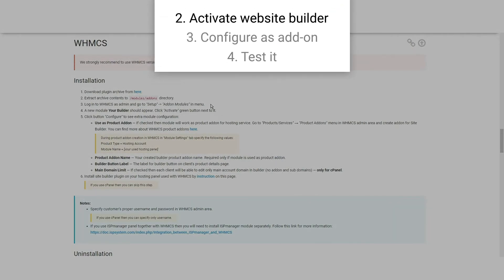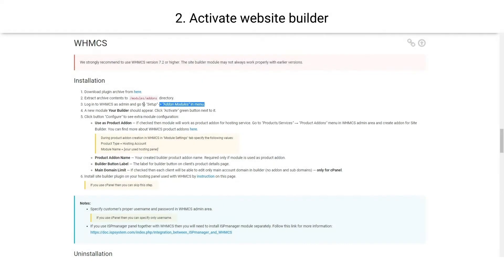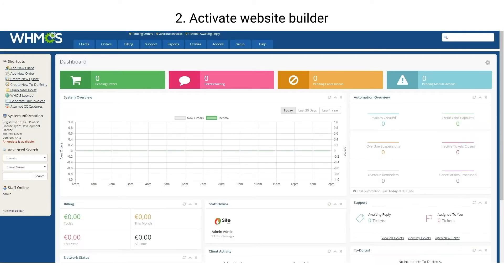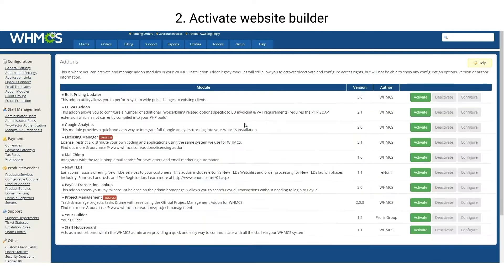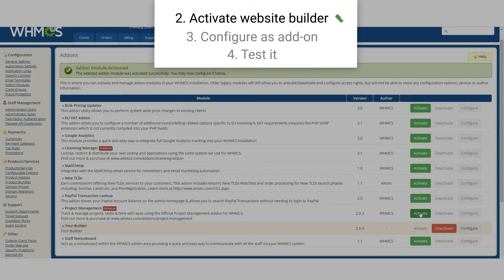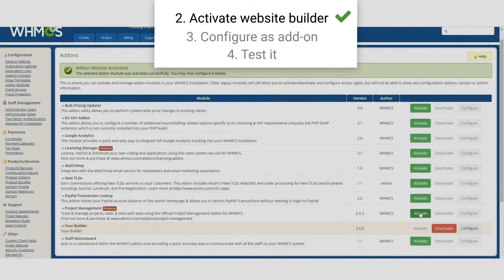Second step: login to your WHMCS panel to activate the website builder. Go to your panel, hover on Setup, choose Add-on Modules, and press Activate. The plugin for WHMCS is now installed and active.